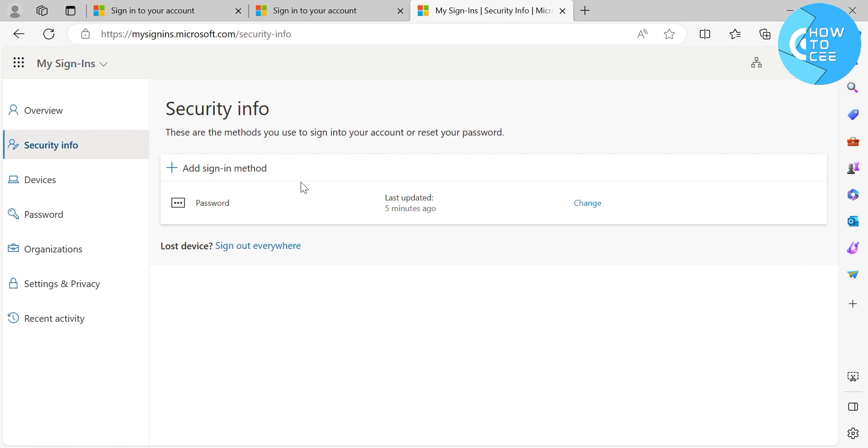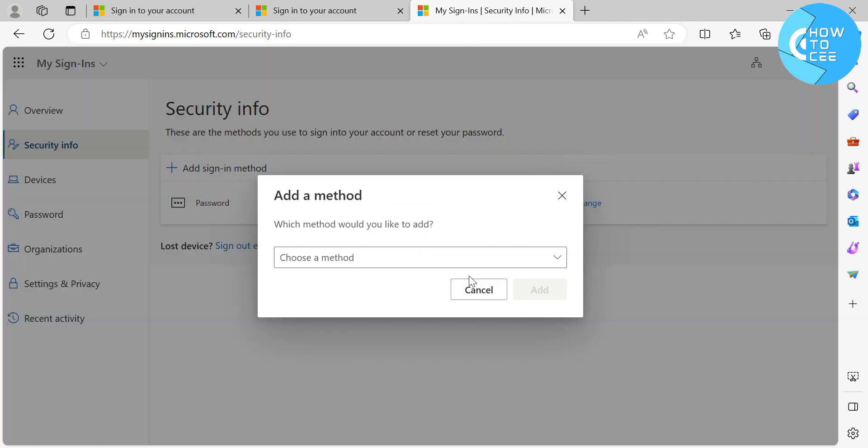And as you can see, under the Security Info, there are methods you use to sign in to your account or reset your password. And now to proceed, kindly click this Add Sign-In Method.